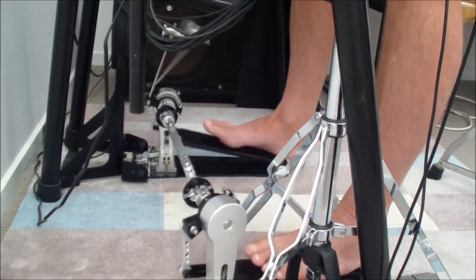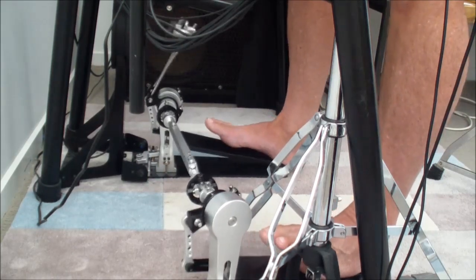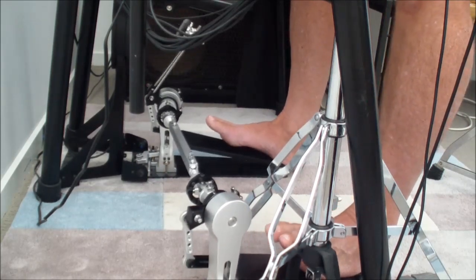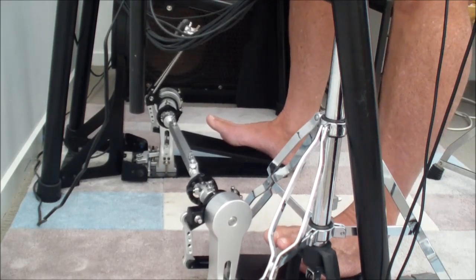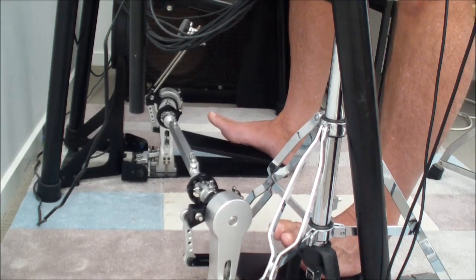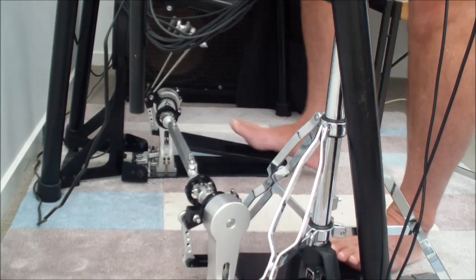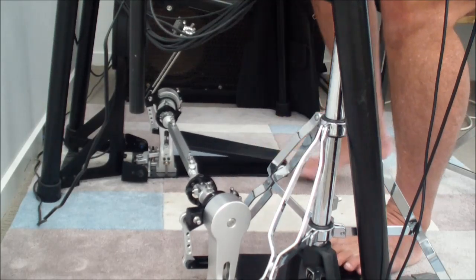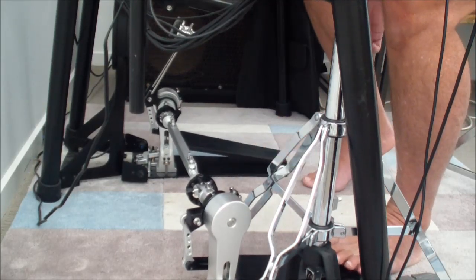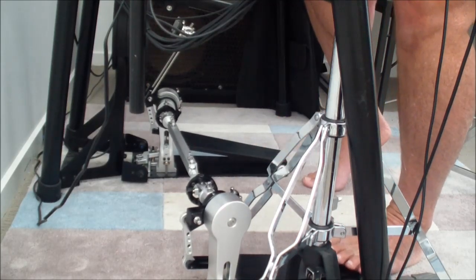And it's got all adjustments. You can adjust the throw, the angle throw, the heart of the pedal independently.